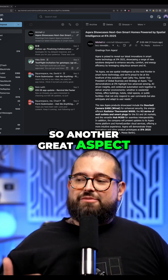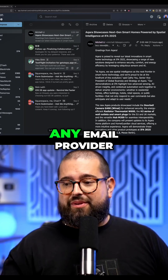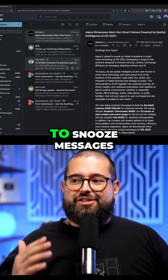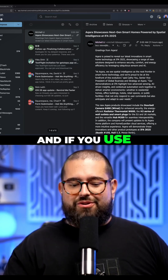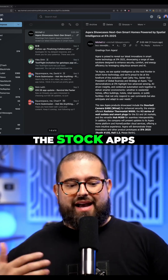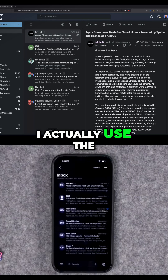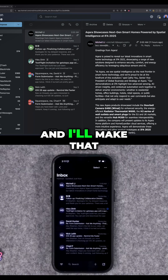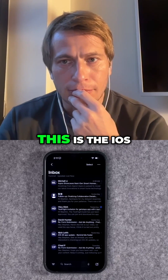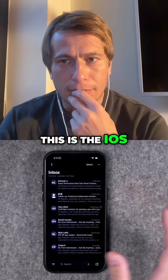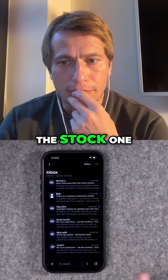Another great aspect of SaneBox and using it with any email provider is I really like to snooze messages. And if you use the stock apps, like on iPhone, I actually use the stock email app — I'll make that big so you guys can see. This is the iOS mail app. I also use the macOS mail app, the stock one.